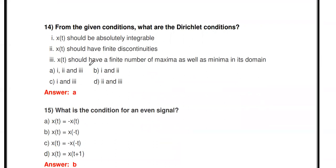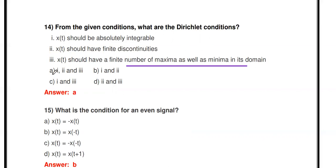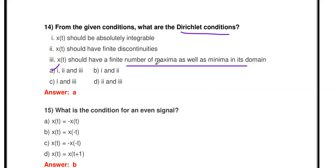Next question: What are all the Dirichlet conditions? The conditions are: (1) x(t) should be absolutely integrable, (2) x(t) should have finite discontinuities, (3) x(t) should have a finite number of maxima as well as minima in its domain. Option A lists all three — that is correct. These three conditions are the Dirichlet conditions. If a signal satisfies all three, it can be represented as a Fourier Series.